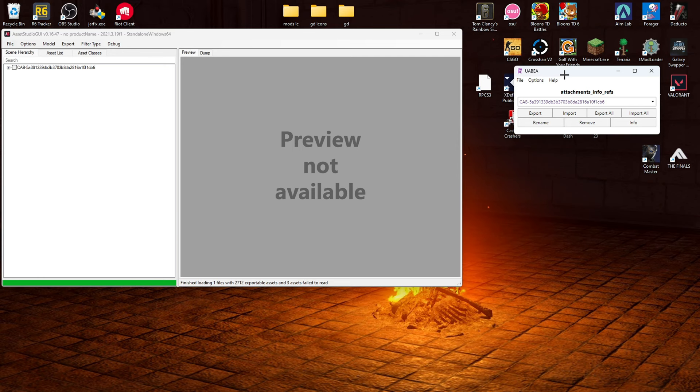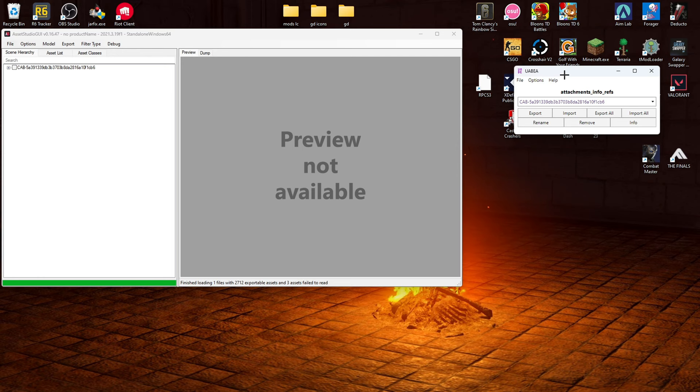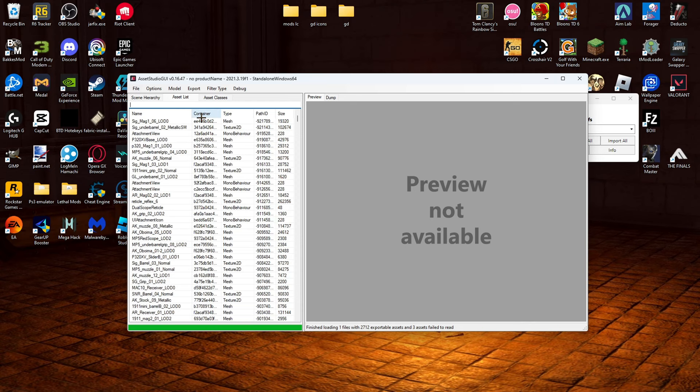Now we can minimize this. So right here, we're going to click info. And then we're going to minimize it. And we're going to worry about this for now. So here we're going to go to asset list. And we're going to look up the camo we want to change.